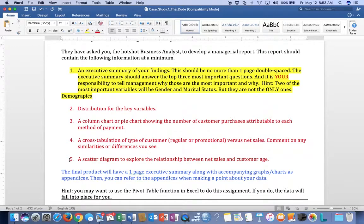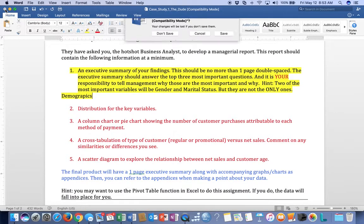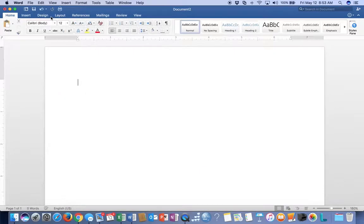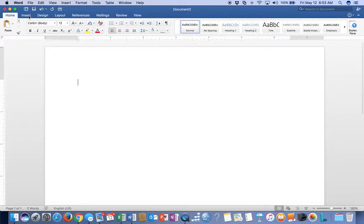I'm going to work through items two through five with you, and then you're going to produce a one-page executive summary on your own. Fair enough? Now, what I'm going to ask you to do is go ahead and open up a new Word document, and the very first thing we'll do is start a cover page for that.